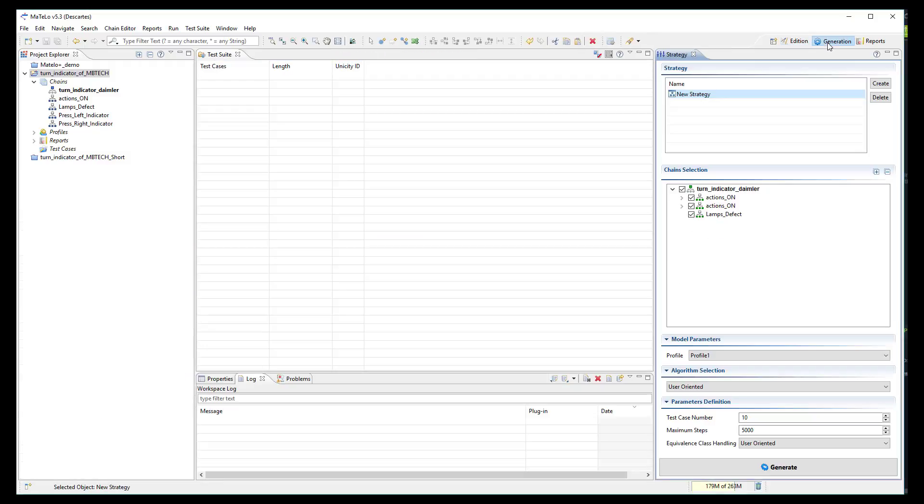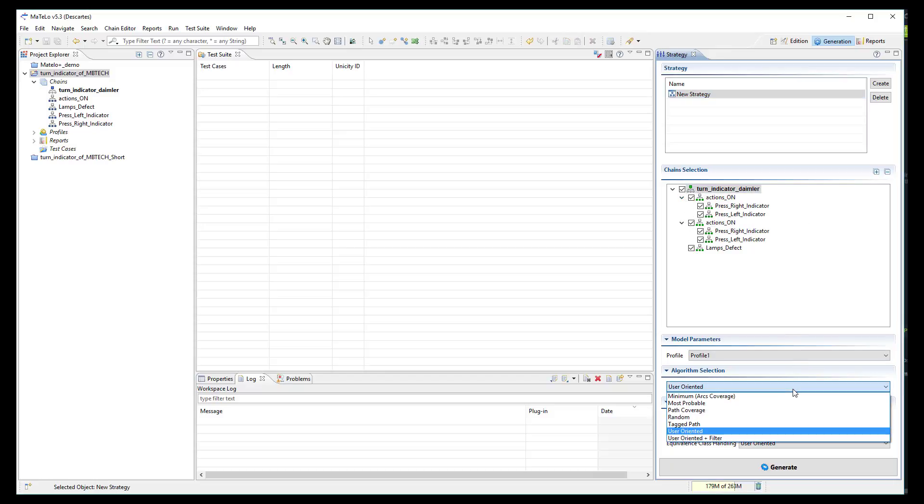Now, we can move to the generation view. You can select the chains of your model you want to test. Here, we take them all.